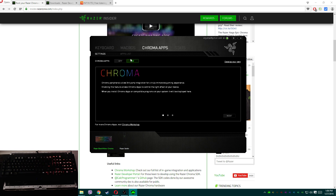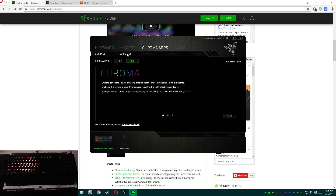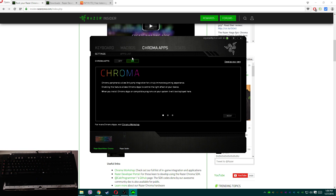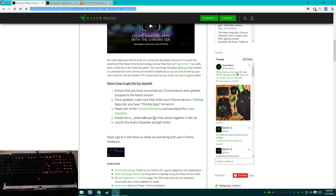Now within Razer Synapse there's a Chroma apps thing. If you want to try that, go for it, but if I click on the apps list thing, Razer Synapse crashes — and sometimes blue screens my computer. So I don't use it and I'm not going to use it at all.